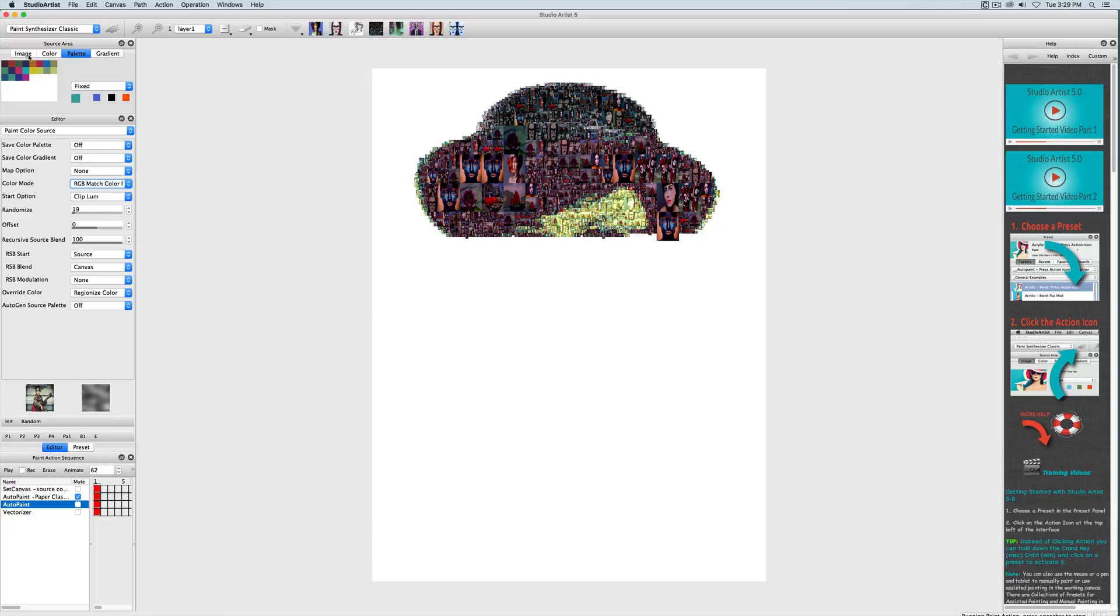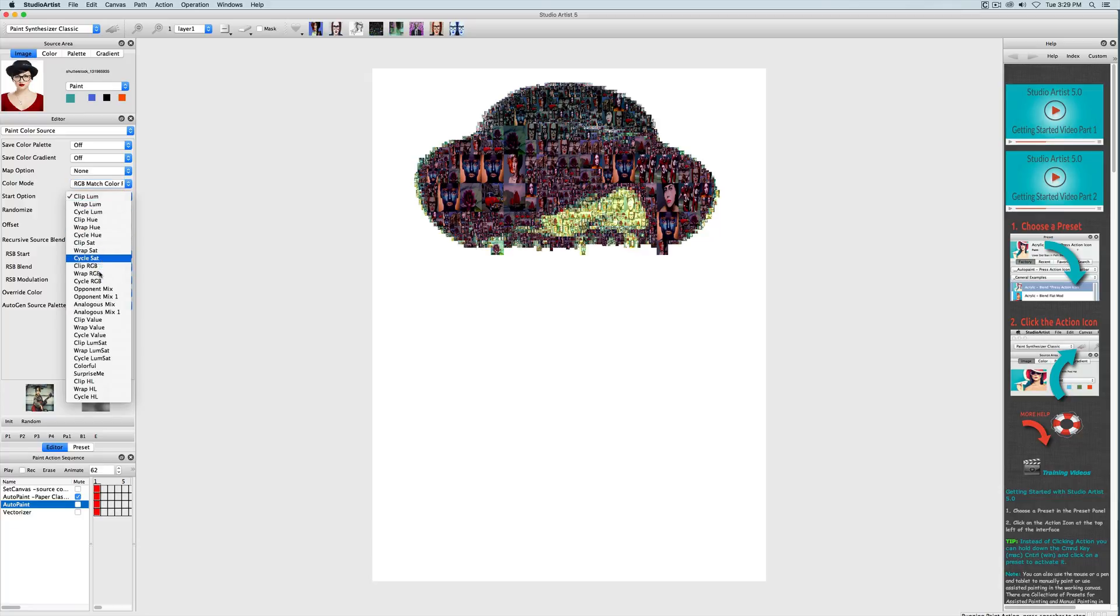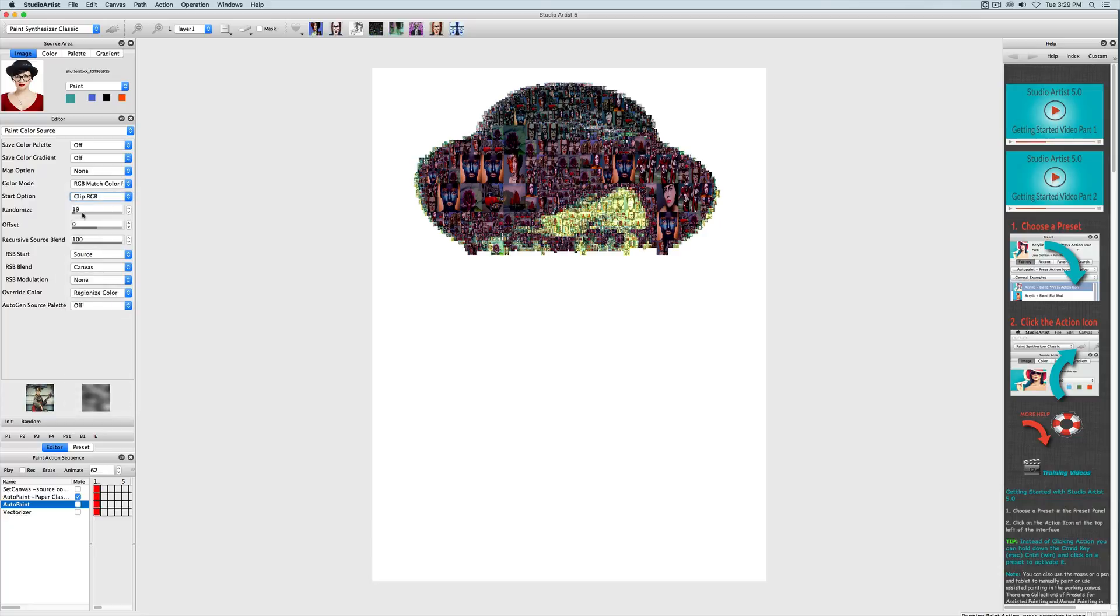There are other settings that you can change here. You can randomize the color using these settings and blend them in with this randomization slider. I'll show you a few. You can also offset the luminance. There are a lot of different color options that you can play with in this list.